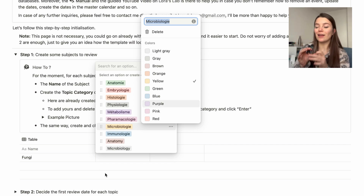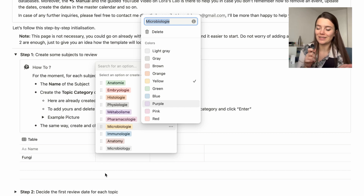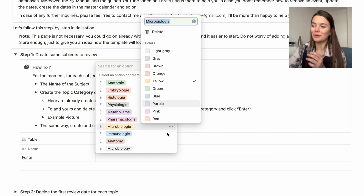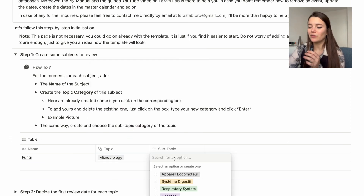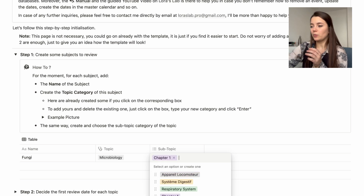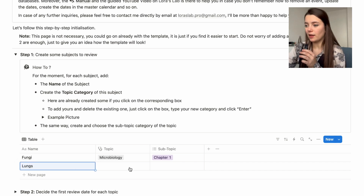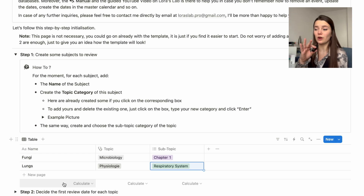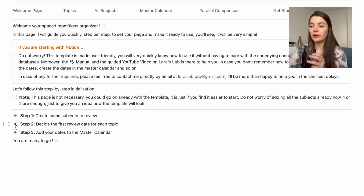You can add as many topics as you want — feel free to add everything upfront if you like. After step one, move to step two, where you can already see the subjects you created — everything is automated, no need to re-enter them. There you just choose the day zero, meaning the first day of review. For example, I'll start the lungs today and the fungi next Thursday, and you can see that all the dates are created automatically — I didn't enter a single one.